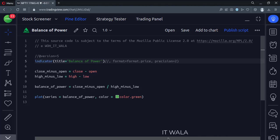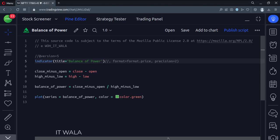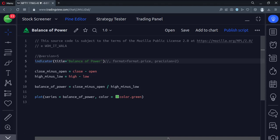Balance of Power is a price-based indicator used by technical analysts to evaluate the overall strength of buyers and sellers in the market. BOP oscillates around the zero line, where positive values indicate bull market dominance and negative values indicate bear market dominance.